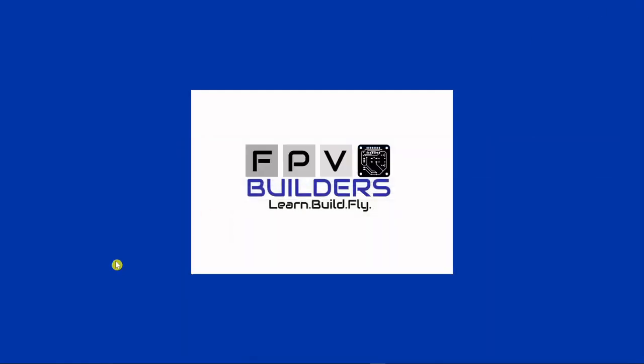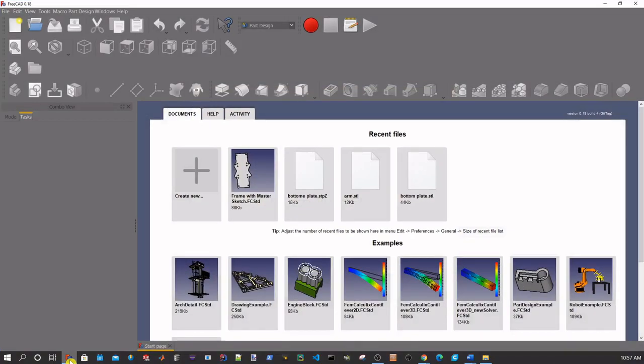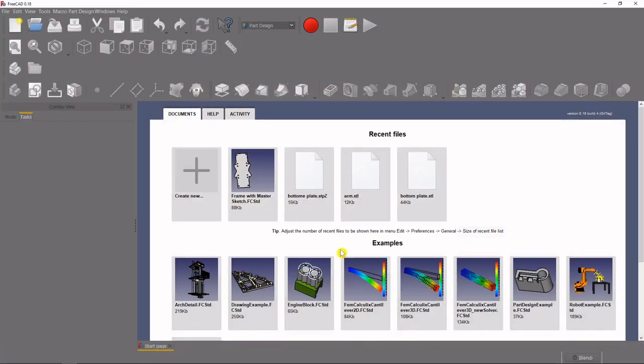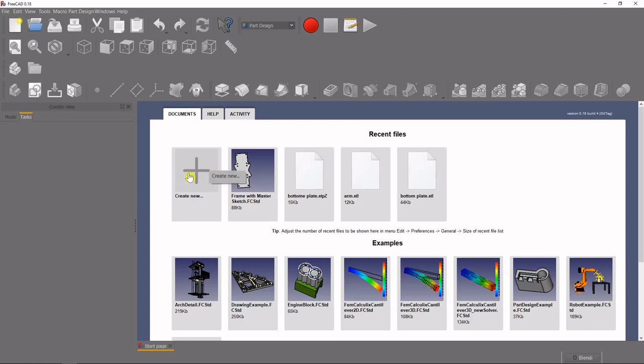So let's get started and I think it's important to note that as we go through this tutorial I'm gonna be assuming that you've already watched the getting started with FreeCAD tutorials that are available on my channel. So if something doesn't make sense to you, you might want to go back and check those out.